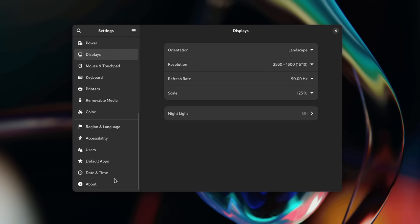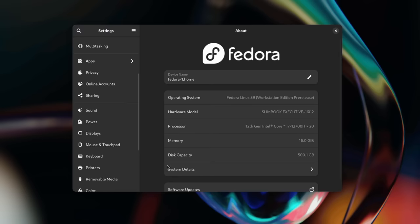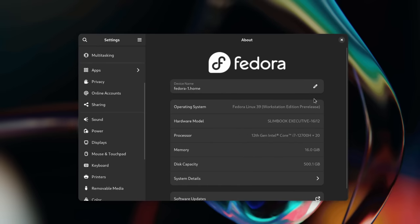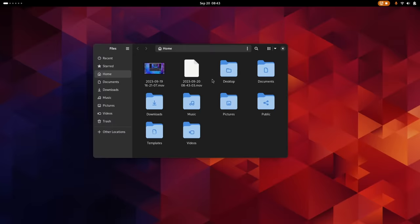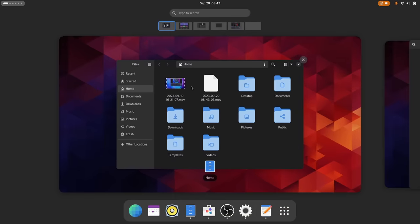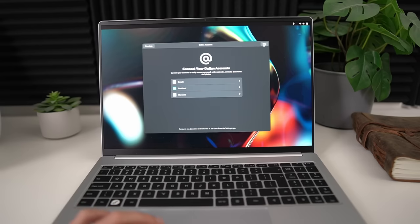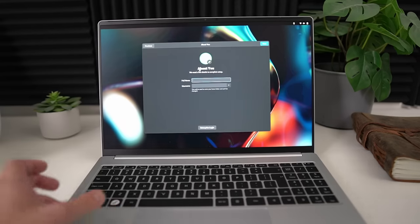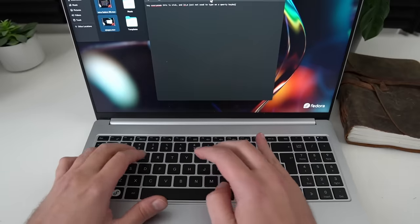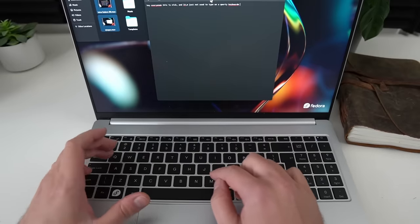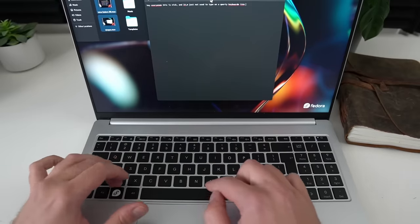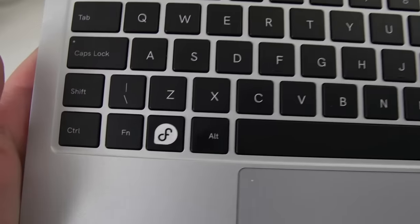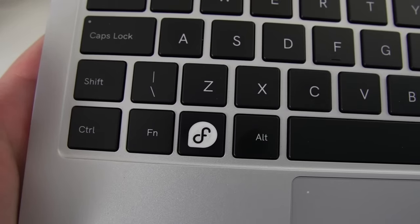I don't usually make videos about Fedora because I generally like to look at the changes in the desktop experience, and well, Fedora's experience is GNOME's experience and I already have a video about GNOME 45. But this time around there's a device involved, the Fedora Slimbook, and so with this sort of official hardware for Fedora I thought it would be cool to look at the distro and the hardware you can get to run it.